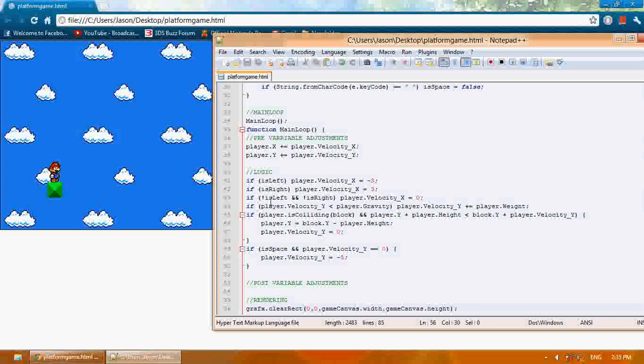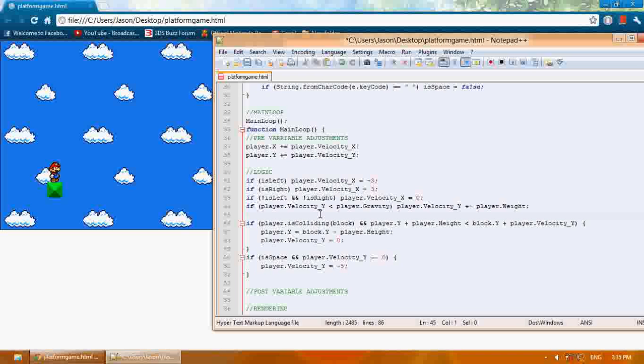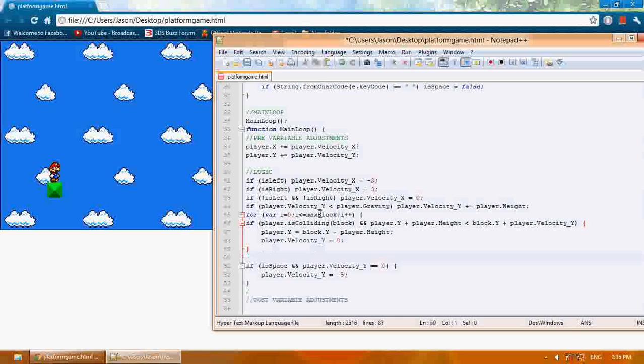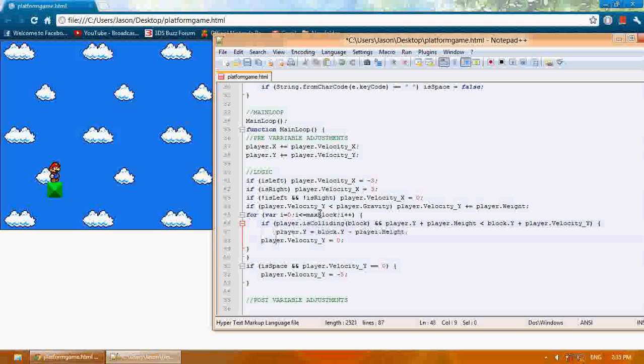Here's where we collide with the block. We're going to create another for loop. For var i equals zero, i is less than or equal to maxblock, i plus plus.